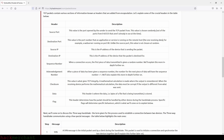Additional TCP headers include: Data, where the bytes of the file being transmitted are stored; and Flag, which determines how the packet should be handled by either device during the handshake — specific flags determine specific behaviors. Next, we'll discuss the three-way handshake, the term given for the process used to establish a connection between two devices. The three-way handshake communicates using a few special messages.